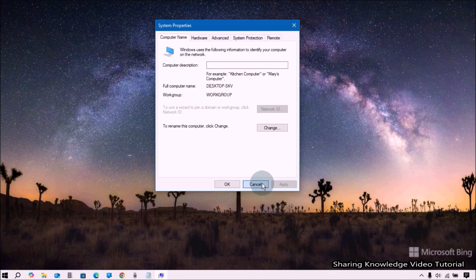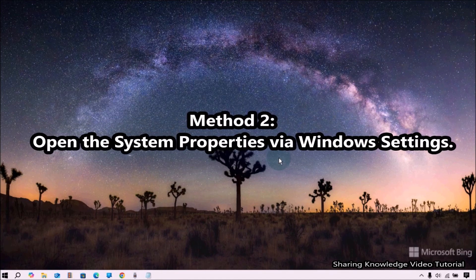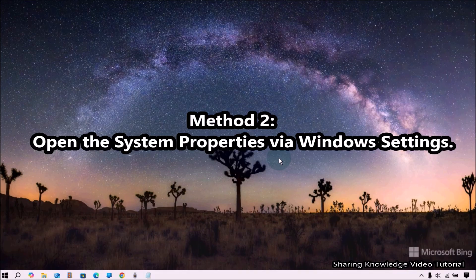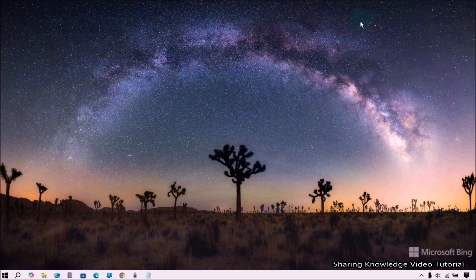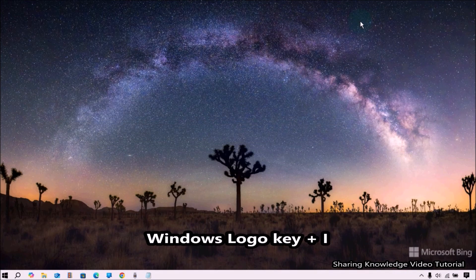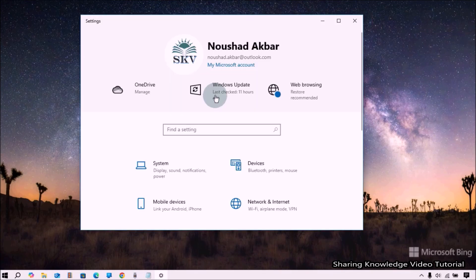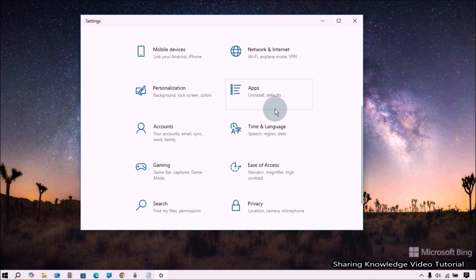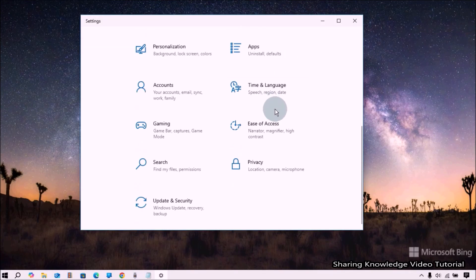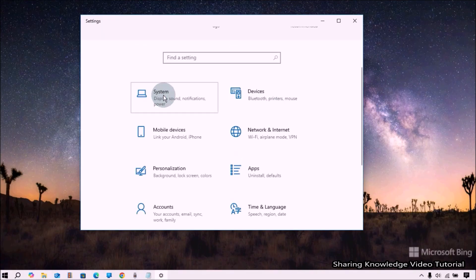Method number two: open the System Properties via Windows Settings. To do that, open the Windows Settings page by pressing Windows logo key plus I. It will open the Windows Settings page. In the Settings page, select System.